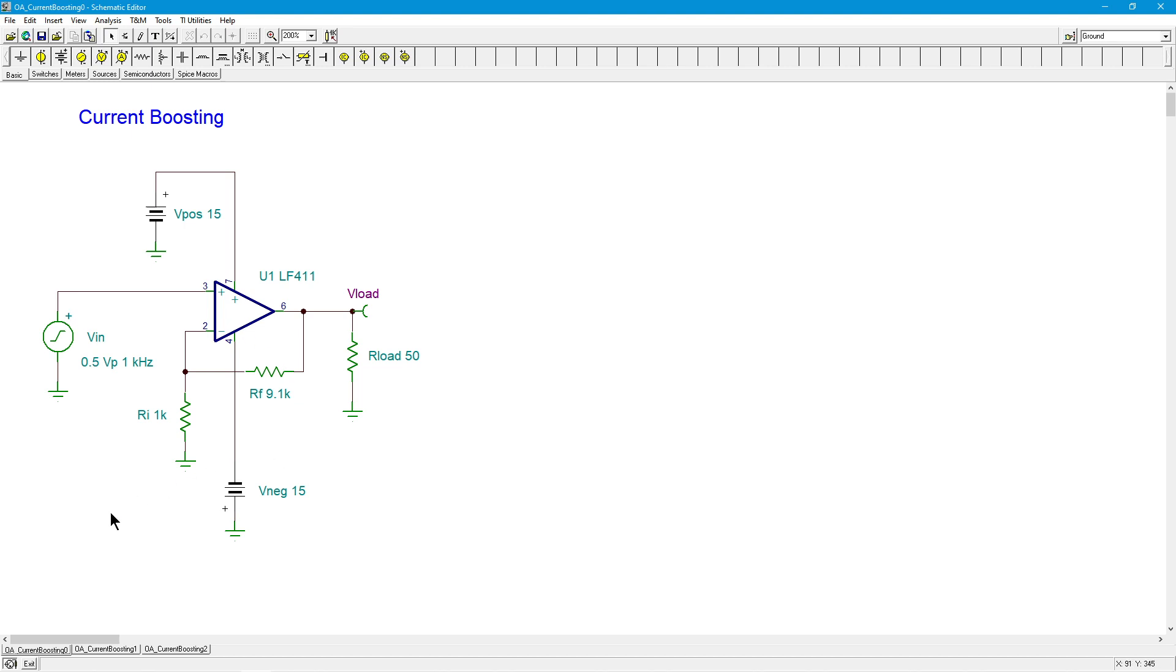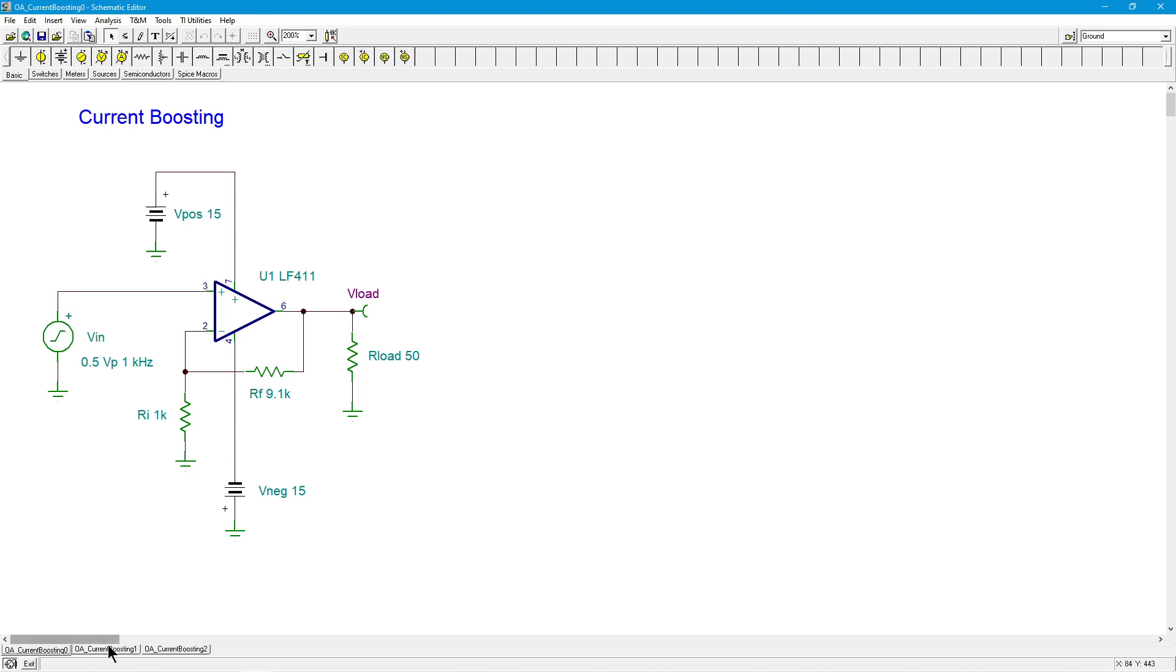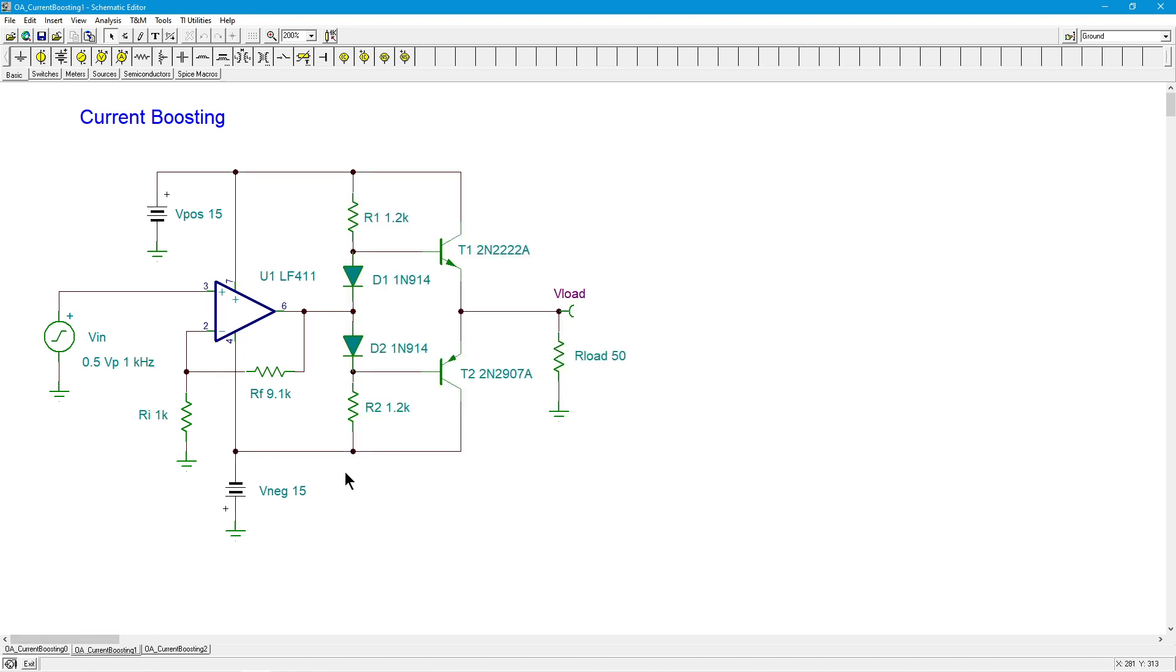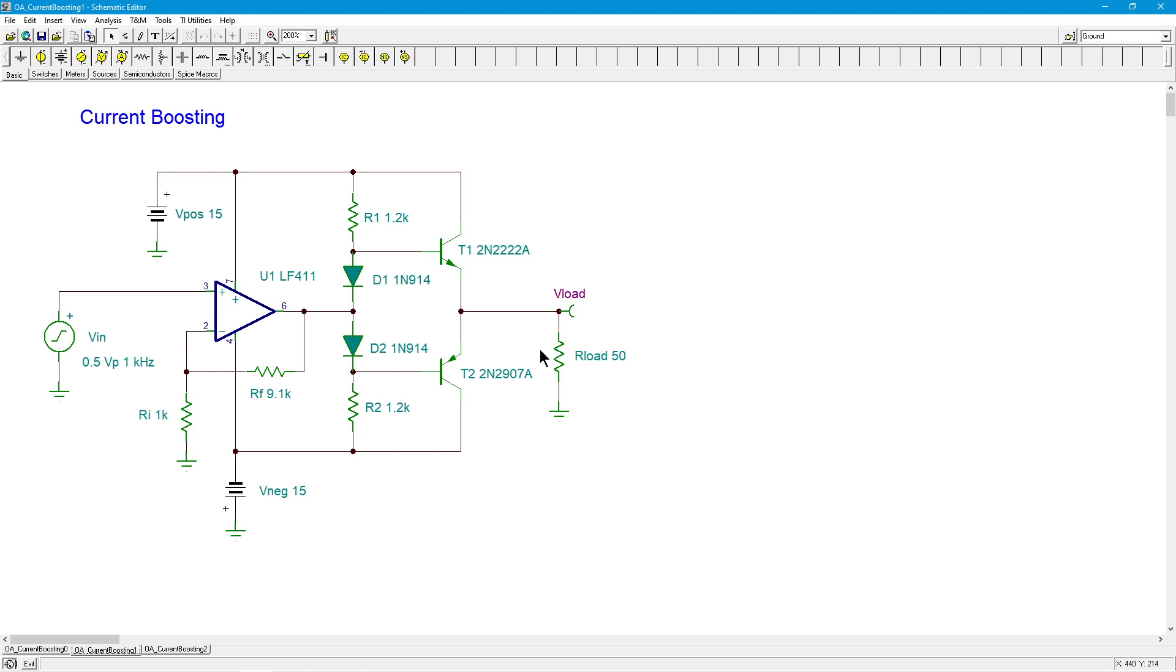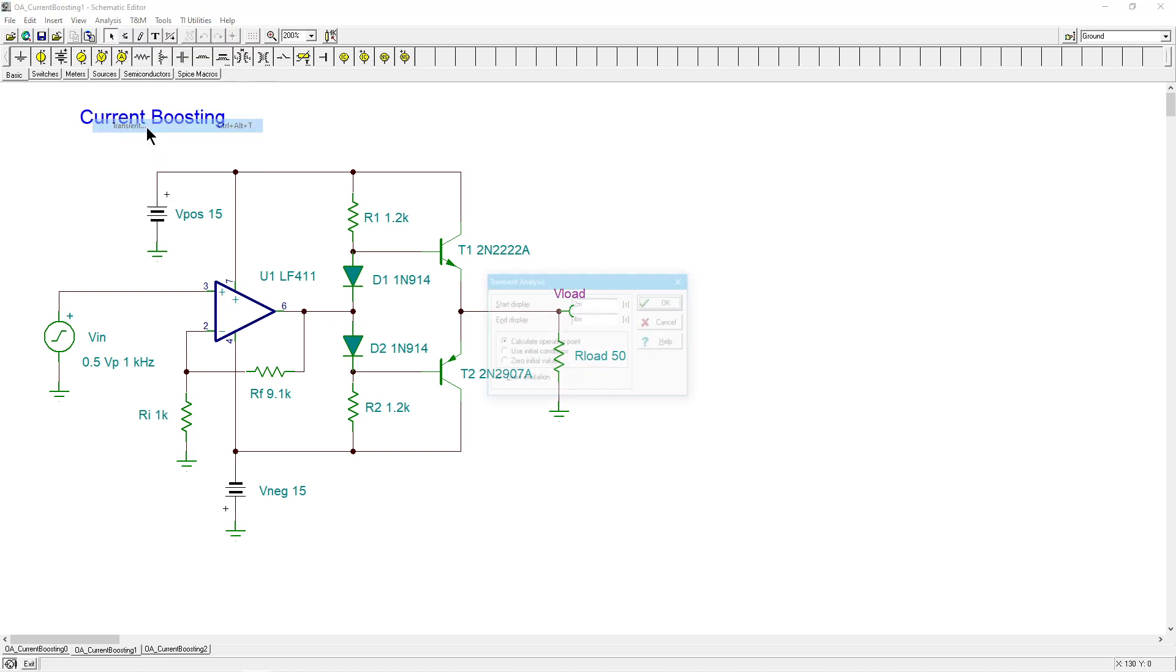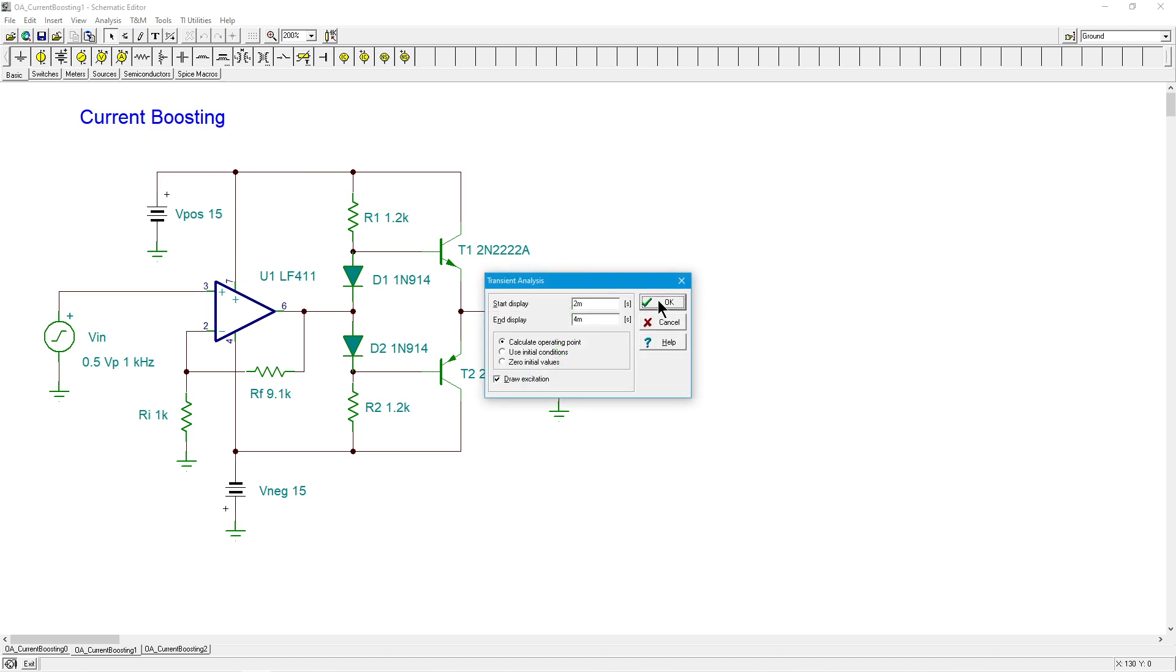Another thing you could do would be to add a current boosting stage. So here we just have a little class B push-pull. A couple of diodes for the compensation. This is something we've seen before in discrete circuit electronics. So this has a voltage gain of one, smidge less than one because it's a voltage follower. But essentially, the betas of these transistors are going to crank up the effective load impedance here to a more reasonable value. And we should be able to get a decent output. So let's do an analysis on that.